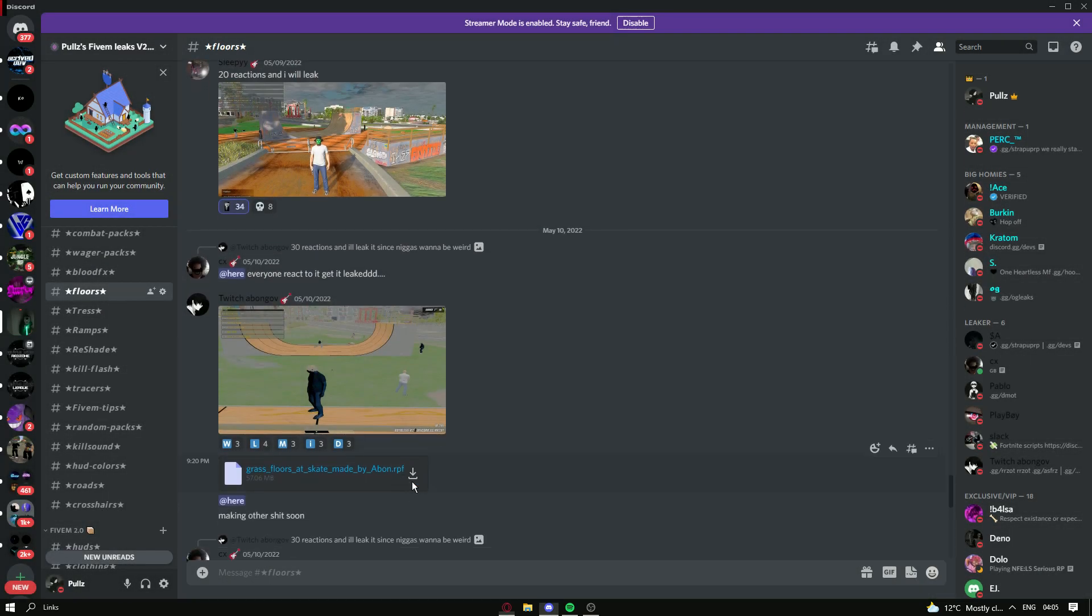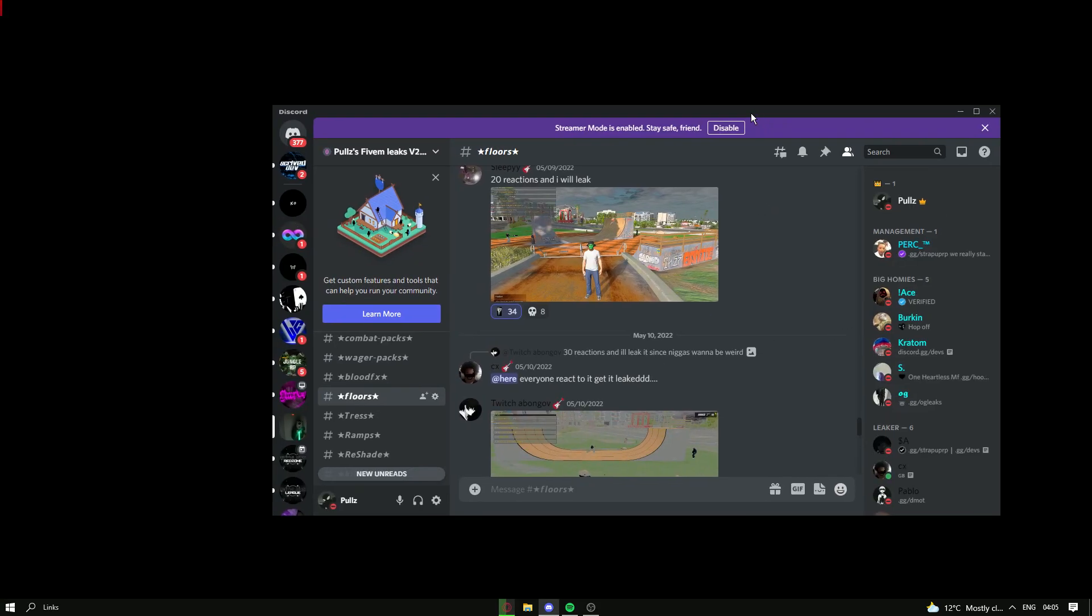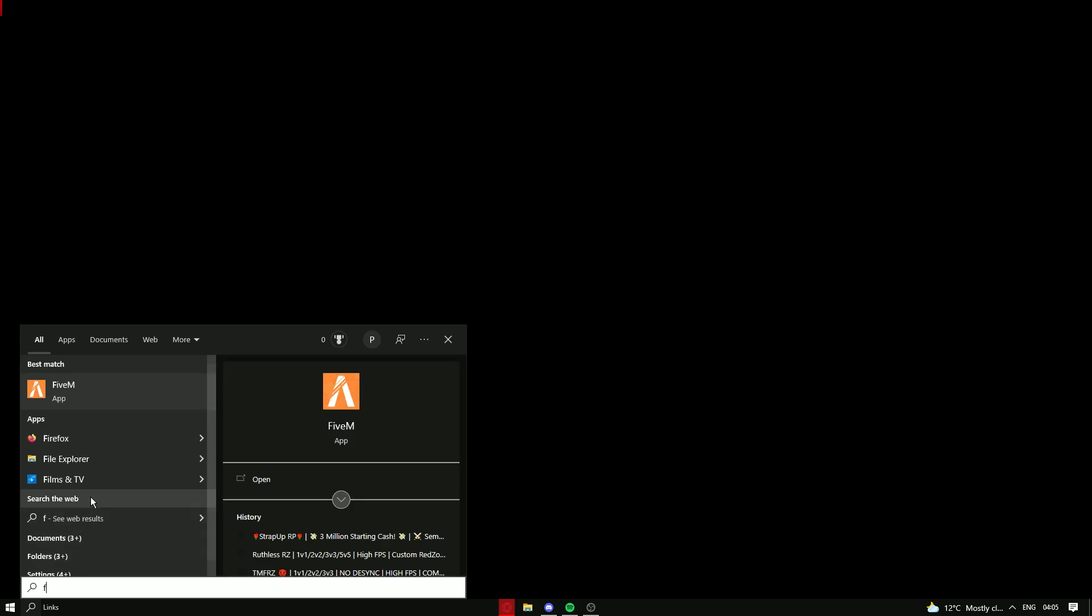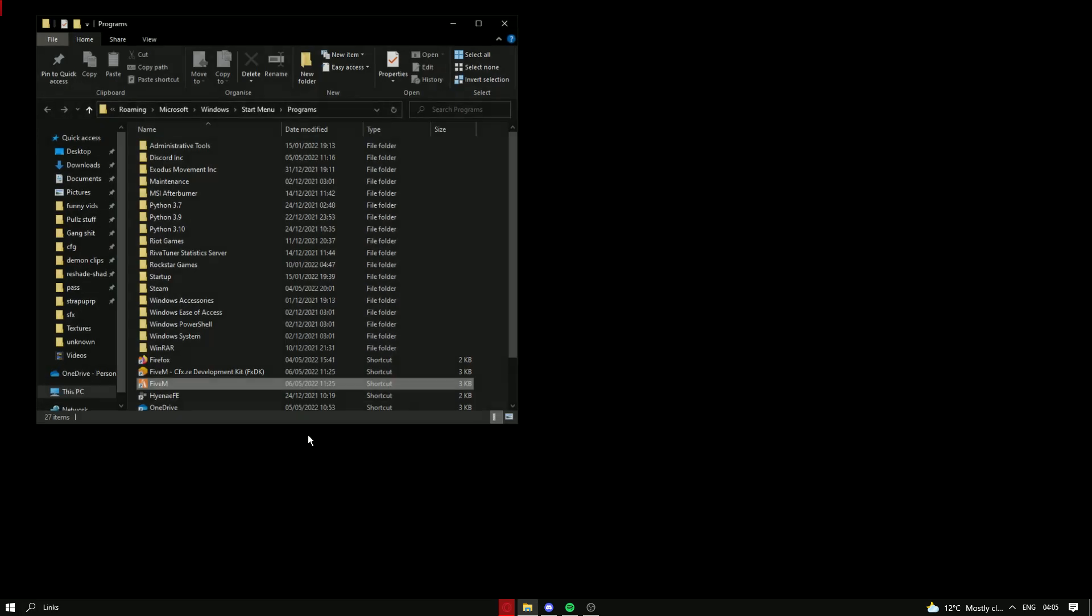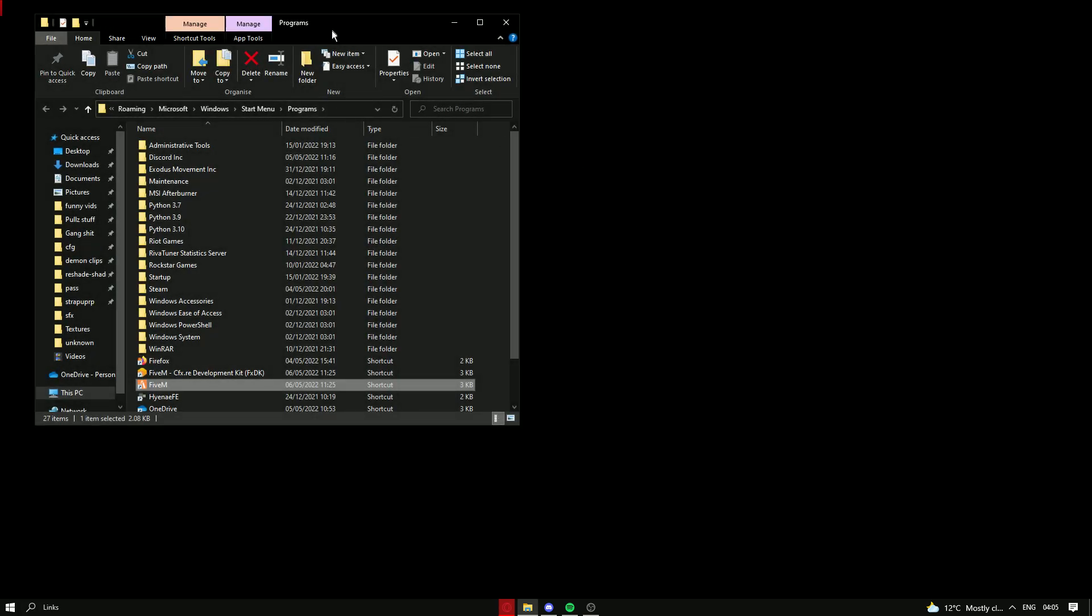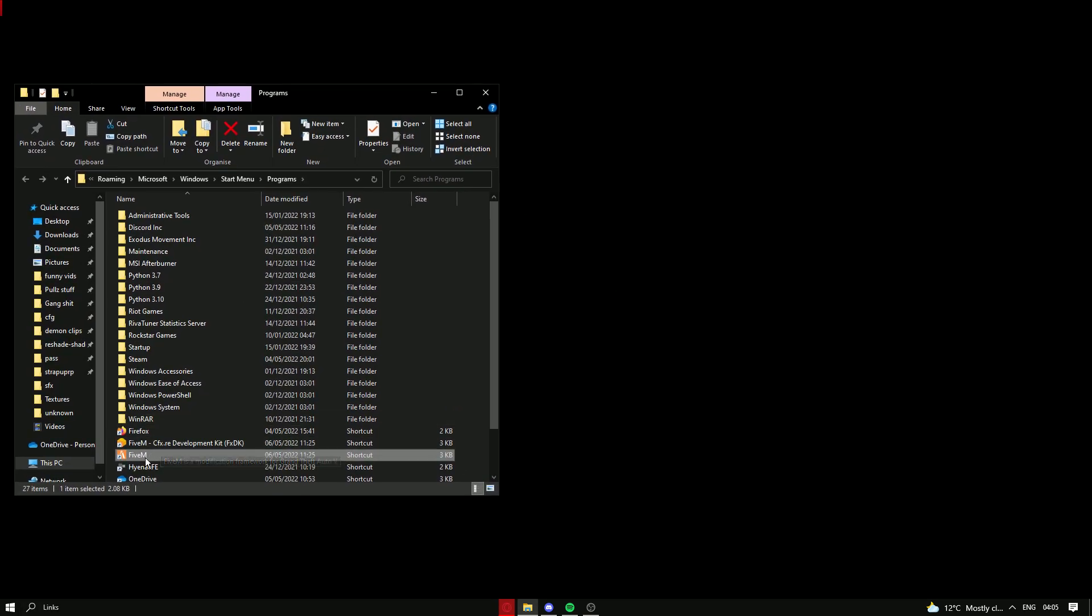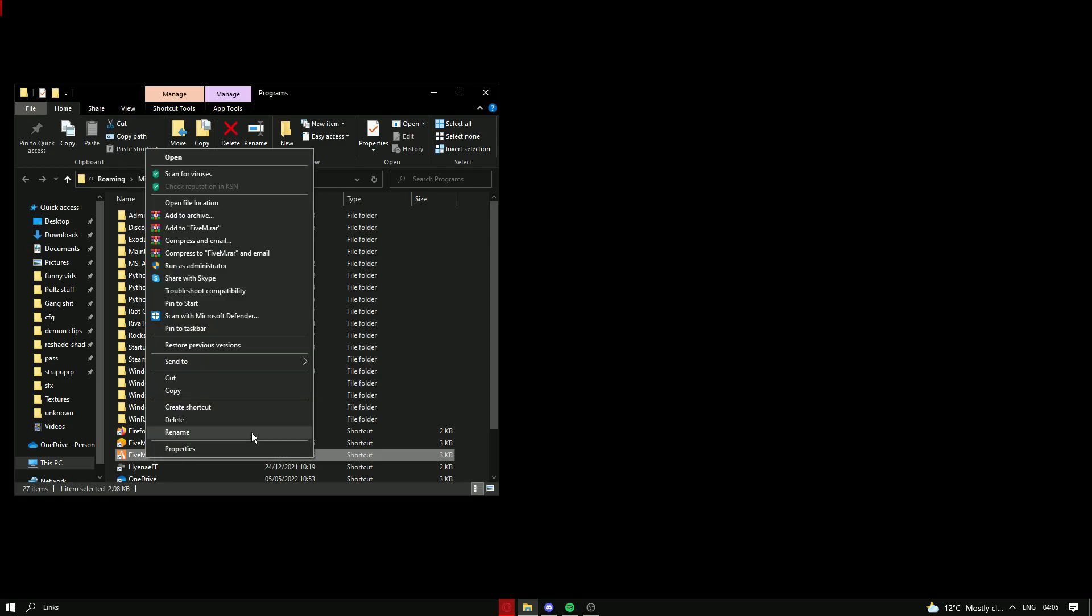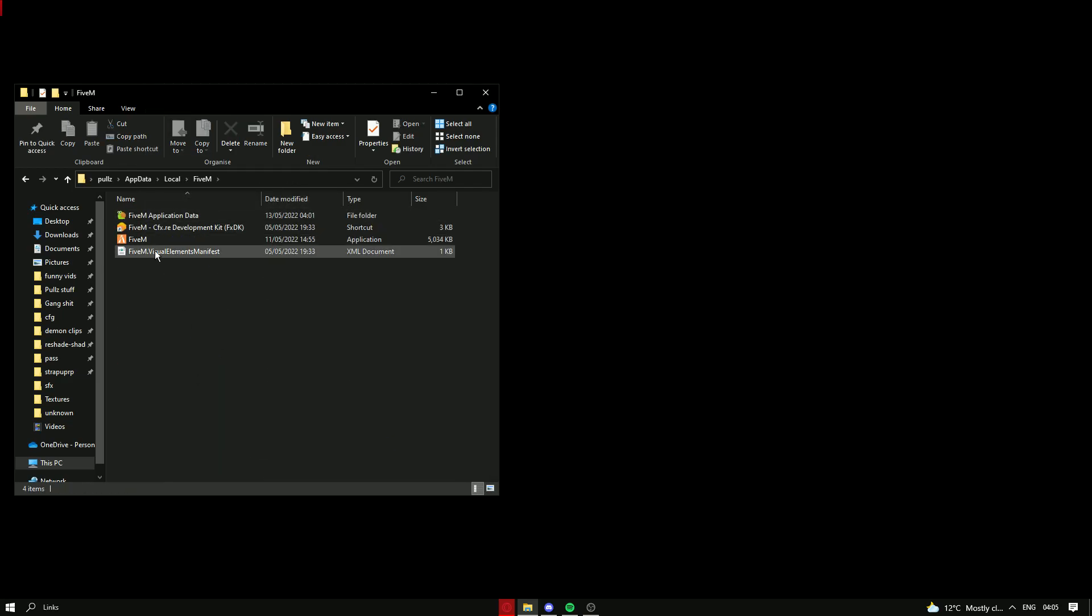So download it. And it should download. It's downloading. Just go right here. Open file location. Right click again. Open file location.